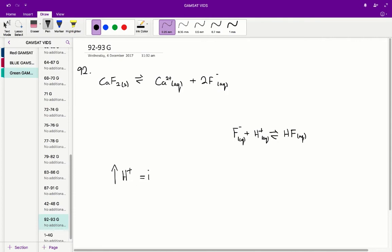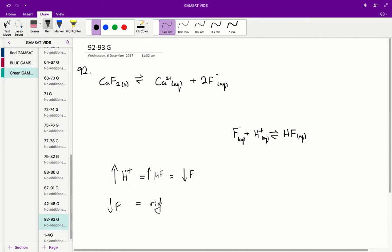We're going to get an increased amount of hydrofluoric acid, and therefore we're going to consume more of the fluoride ion, so our overall concentration of fluoride ion is going to go down in solution. Since our concentration of fluoride ion has gone down, our equation — working towards equilibrium — is going to be right-shifted, meaning we're going to have more dissociation of our calcium fluoride.